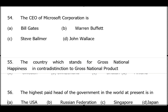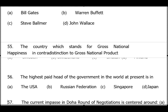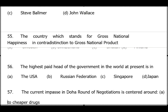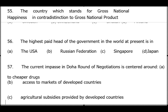Question 55: Which country stands for Gross National Happiness? Answer is Bhutan — it was coined by King Jigme Singye Wangchuk. Question 56: Highest paid head of government — answer is option C, Singapore.